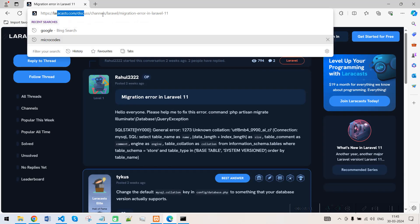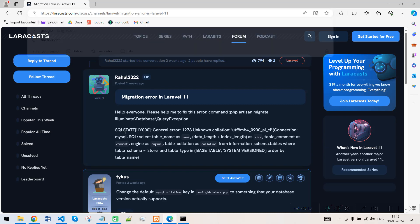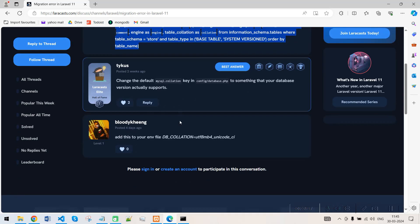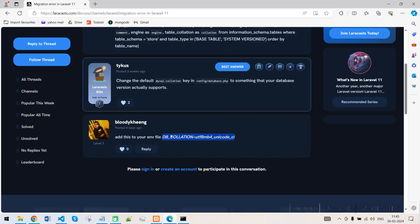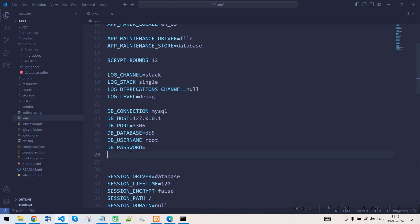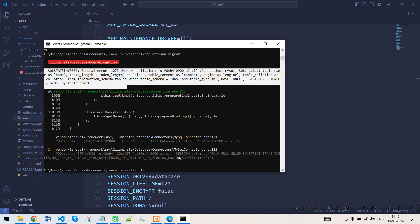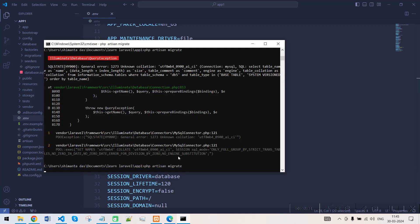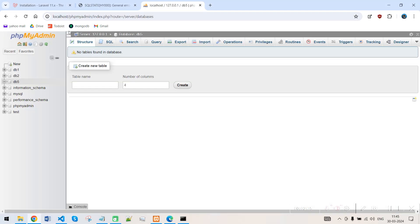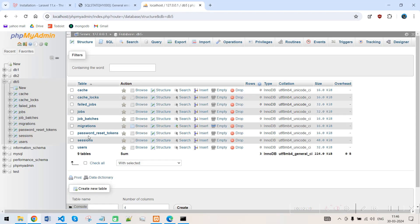To solve this error, I found an article on Laracasts, which is the official channel for Laravel. It also defines this problem. For solving it, you just need to copy this code — it's a DB collection setting — and open your .env file, then paste this line in.